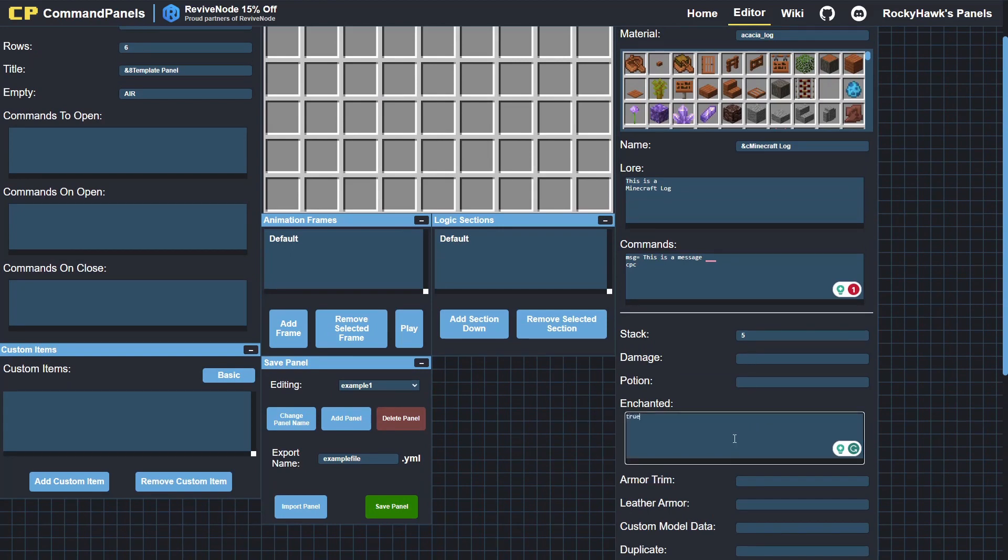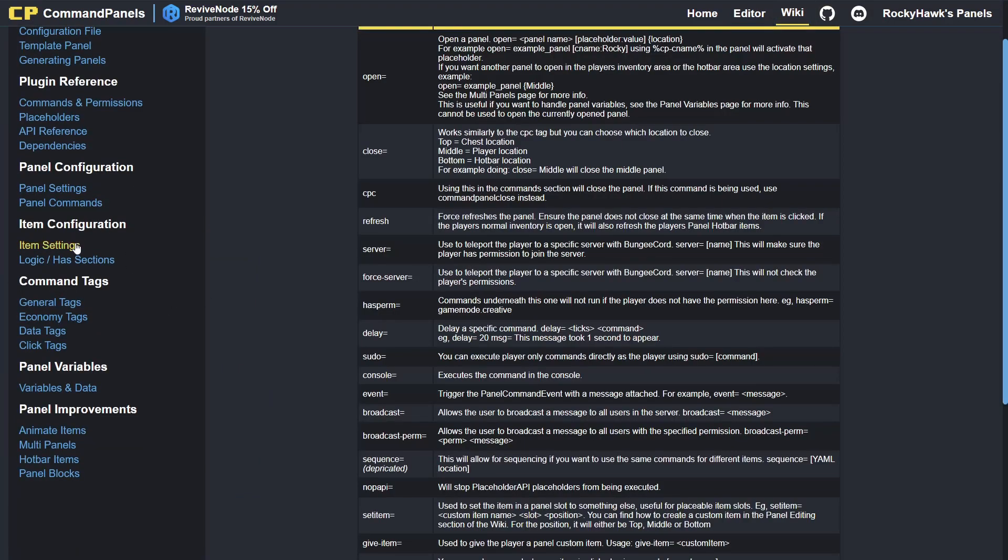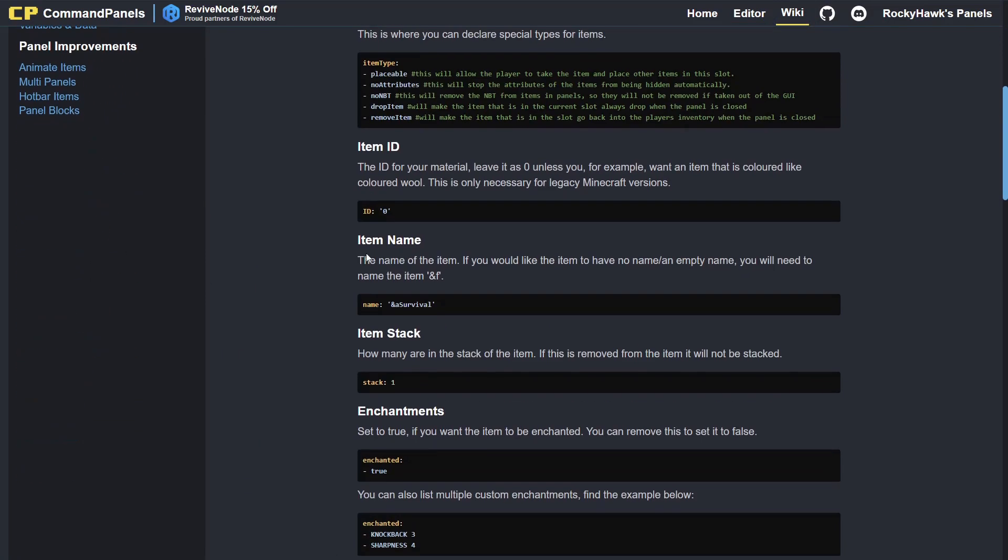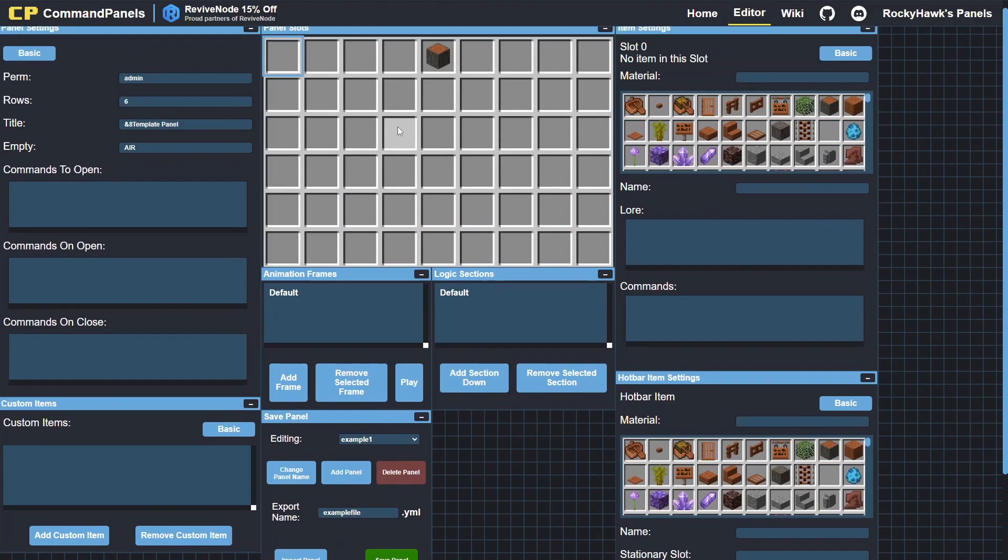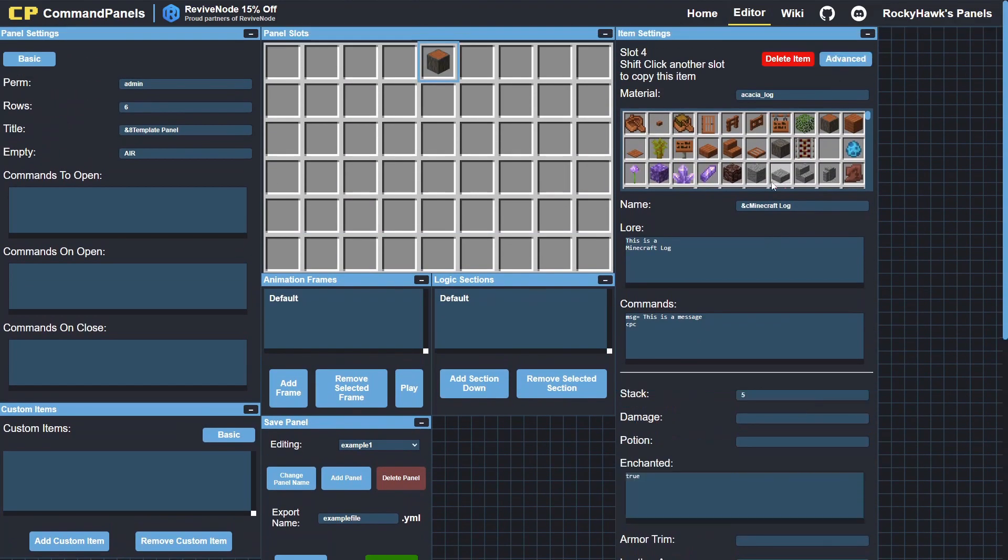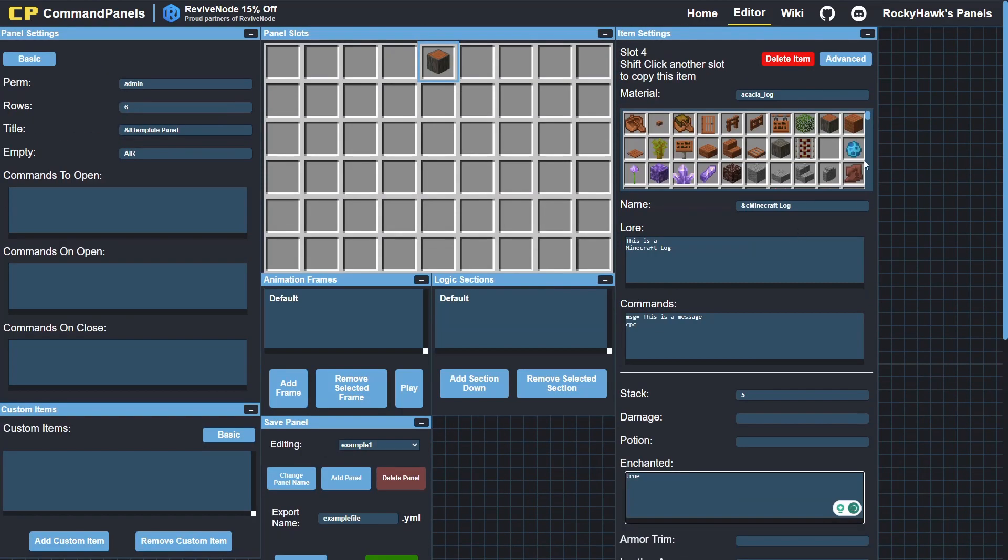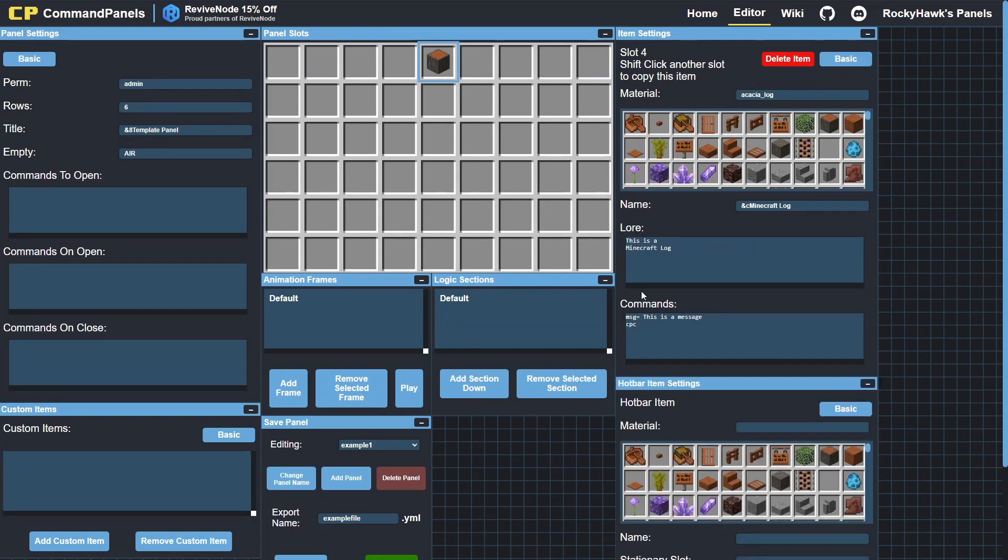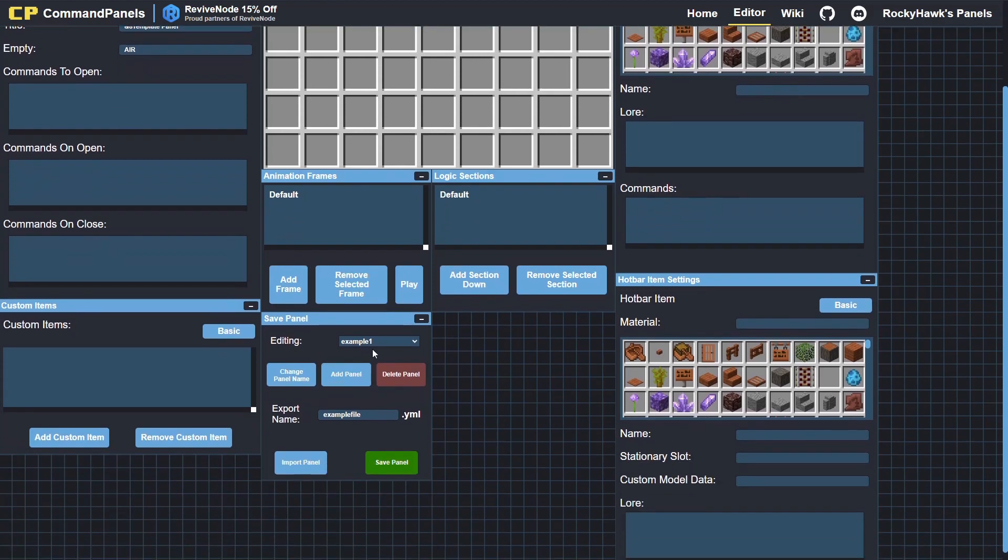We can add enchanted: true, and that will enchant the item. Because if you look in the wiki item settings enchantments, if you just make one line true it'll make the item enchanted. That works the same in the editor. The first line, if I just go back, is true, and that will enchant it.